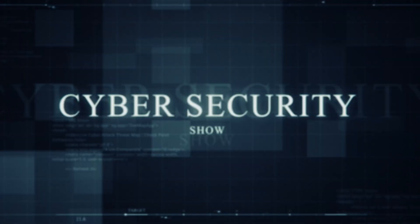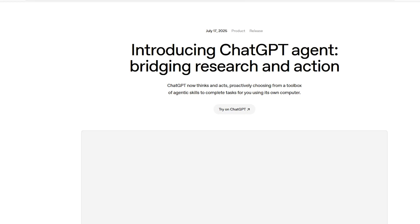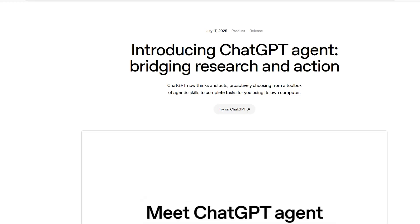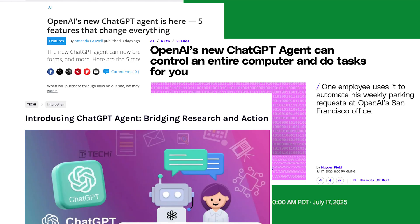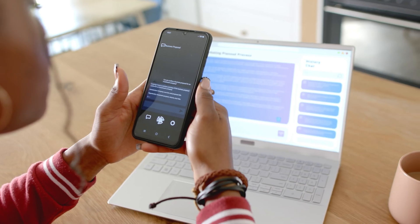Hello, welcome to The Mark Janot Show, the cybersecurity show. In this video, I'm going to go over what the ChatGPT agent is, why it is a big deal, and how to use it.